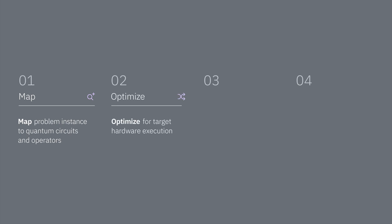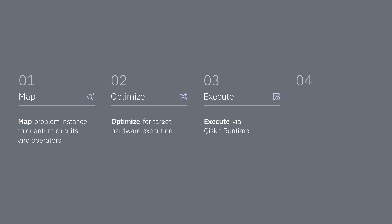In step two, we'll transpile those circuits to run on a specific quantum processor. In step three, we'll execute those circuits with the sampler primitive to get some noisy bit strings. And finally, in step four, we'll use the SQD Qiskit add-on to post-process all of those noisy samples and estimate the ground state energy of this lattice model. So let's get into it.